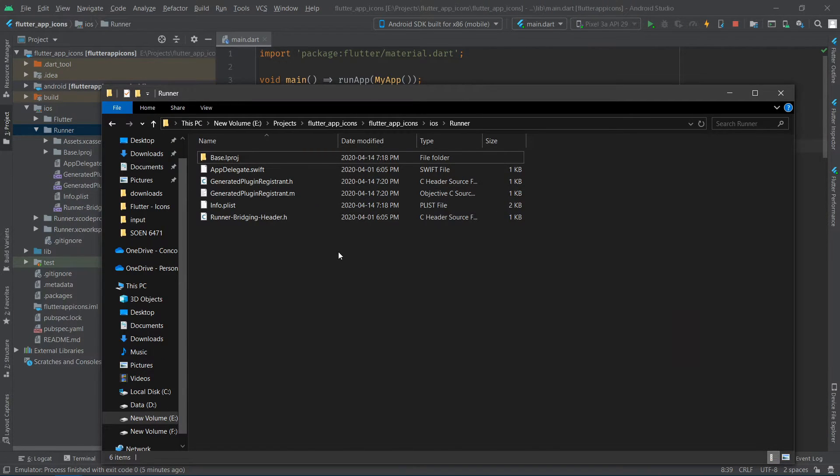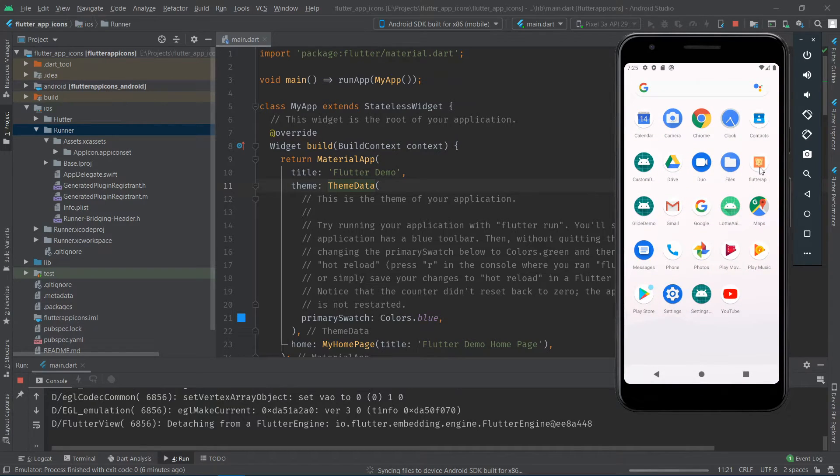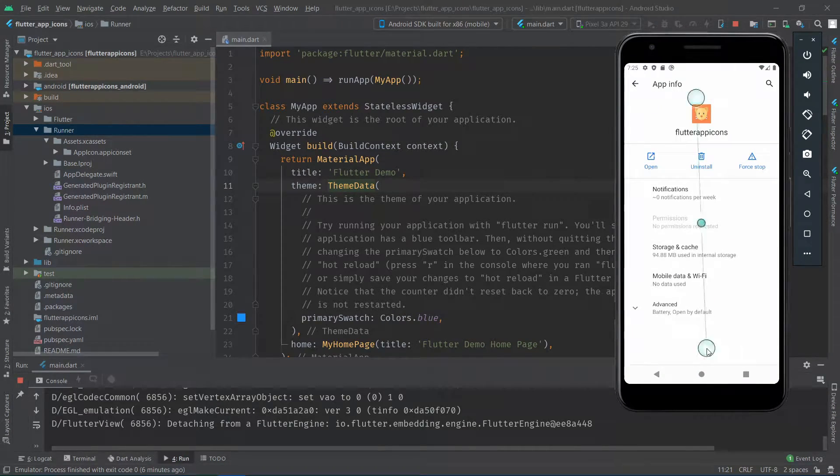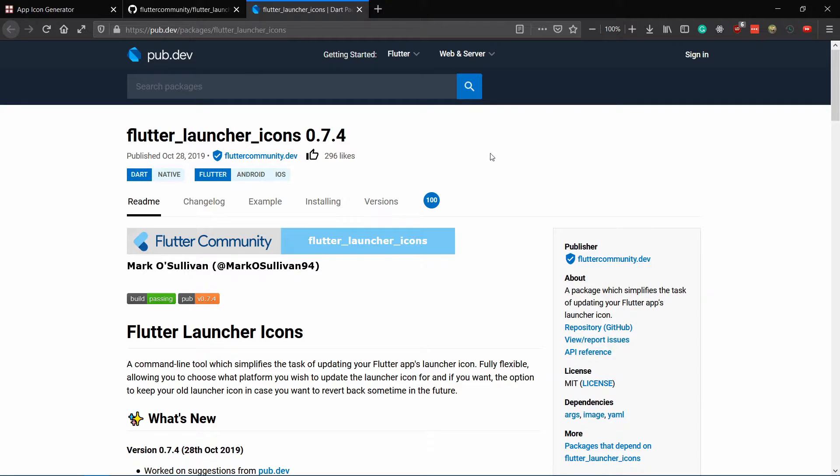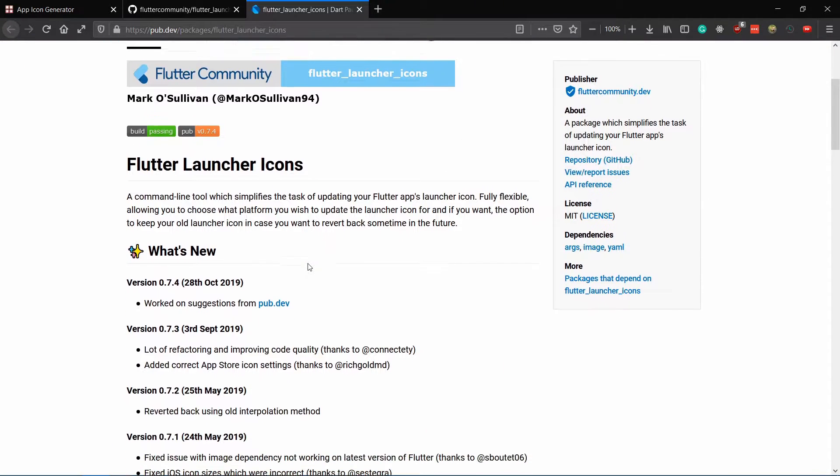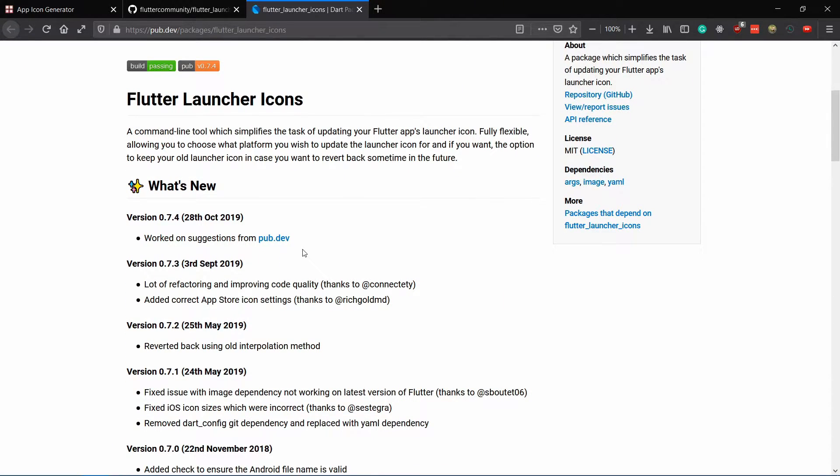If you run the application now, you can see the icon displayed on your launcher. We just did it using the manual way. Now to do the same thing faster, we're going to use a package called flutter launcher icons.